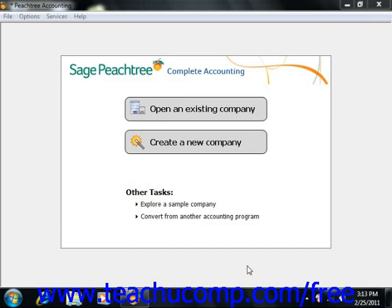When you want to set up a company in Peachtree, you can use the New Company Wizard to quickly and easily create your new business and enter the information into Peachtree.